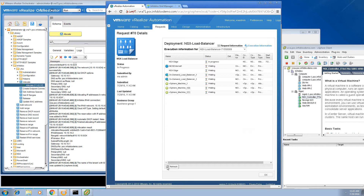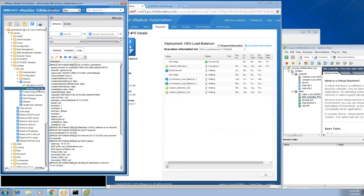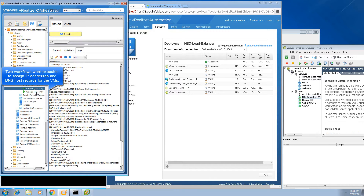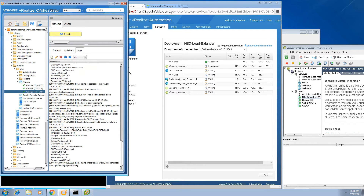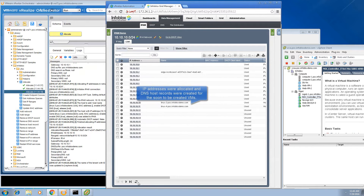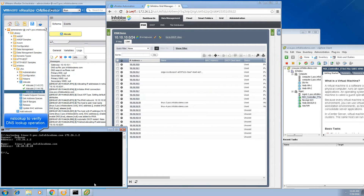Shortly after that, the allocate workflow will be executed two more times for the two Linux virtual machines, so both the IP address and DNS host record are configured for the VMs. Go to Infoblox, do another refresh, and you will see the IP address and DNS host records for the VMs have been created. You can do an NS lookup to verify the operation — you can see it's mapping to the right IP addresses.